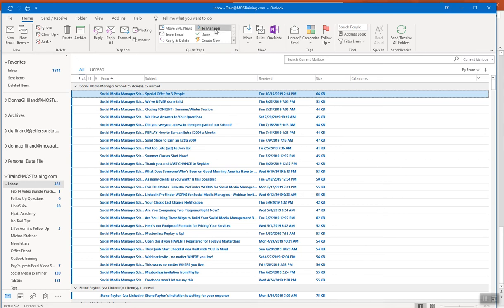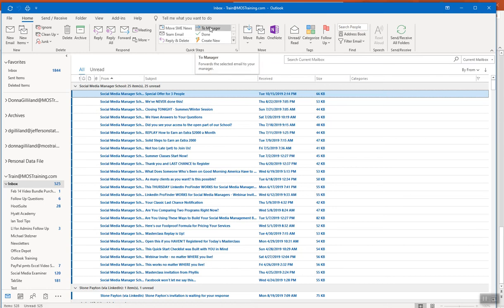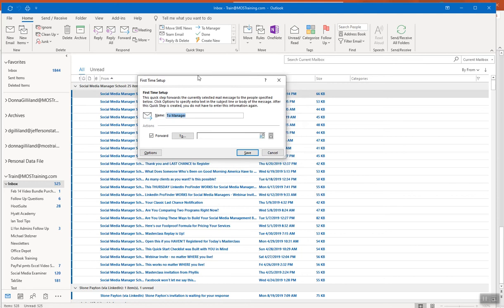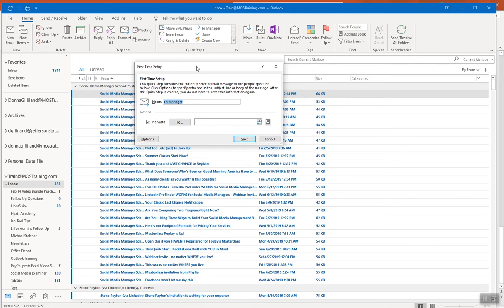Microsoft has provided built-in Quick Steps such as 'To Manager,' 'Done,' and 'Reply and Delete.' For example, hovering over 'To Manager' shows it will forward the selected email to your manager. Clicking it brings up a first-time setup box where you specify the recipient. From there, you can build beyond just the basic Quick Step — all of it can be filled in and modified to your liking.